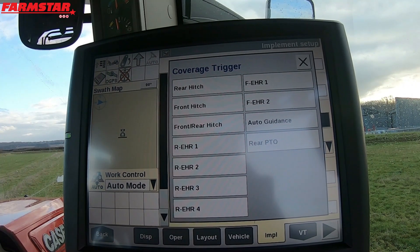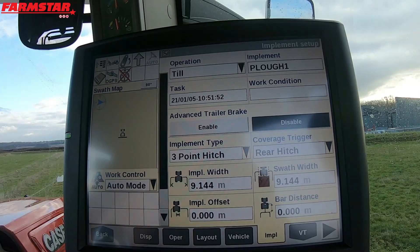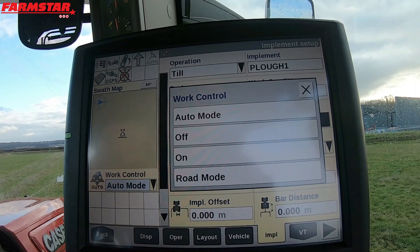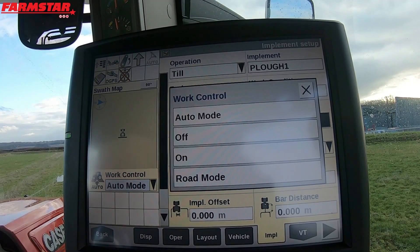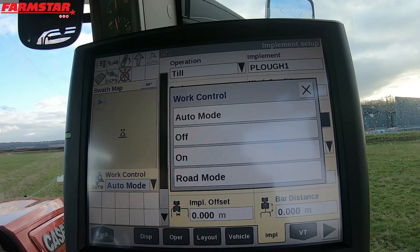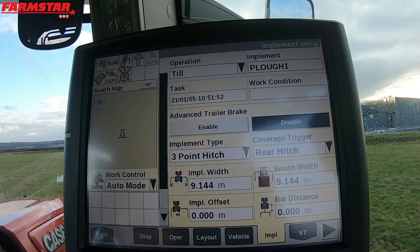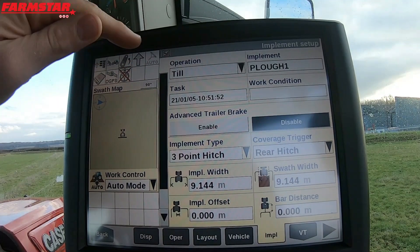If we wanted the rear PTO to be our trigger, whenever the rear PTO is turning that will start recording where you've worked, in conjunction with the implement width you've set. For this instance we're on a plough with no PTO to engage, so I'm going to put rear hitch — every time I lift or drop the arms it'll start or stop recording. This only works as long as Work Control is in Auto. If it's in Off it won't record at all; in On it will always record constantly regardless of implement state. In Road mode it's always off — it's a safety feature to tell the tractor you're going on the road.